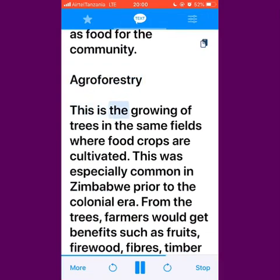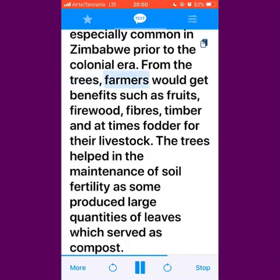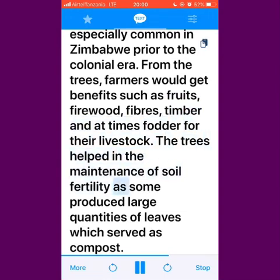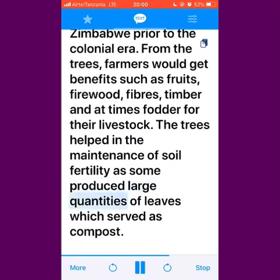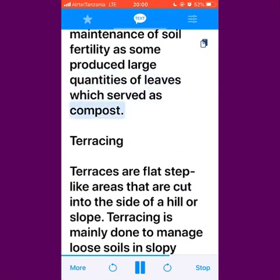Agroforestry is the growing of trees in the same fields where food crops are cultivated. This was especially common in Zimbabwe prior to the colonial era. From the trees, farmers would get benefits such as fruits, firewood, fibres, timber and at times fodder for their livestock. The trees helped in the maintenance of soil fertility as some produced large quantities of leaves which served as compost.